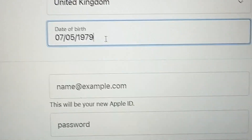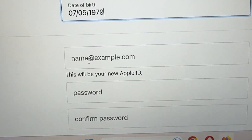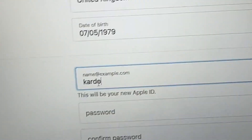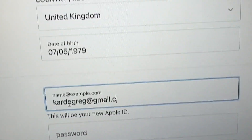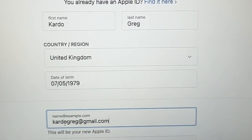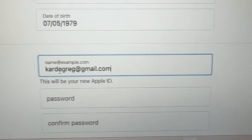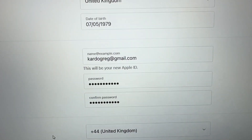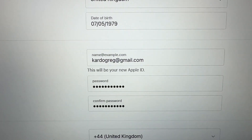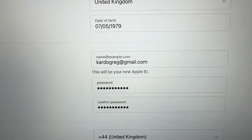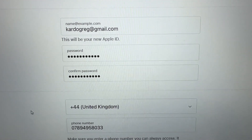Your Apple ID will be one of your email addresses, so you need to type your email address here. I will be typing my email address. Then we go to create a password and confirm it — the password needs to include uppercase letters and numbers.